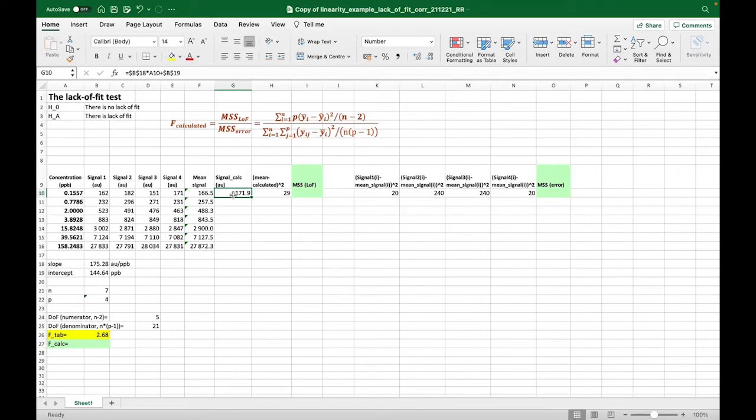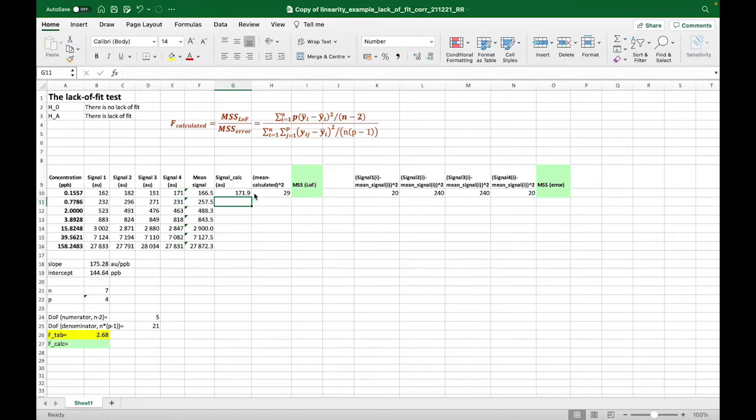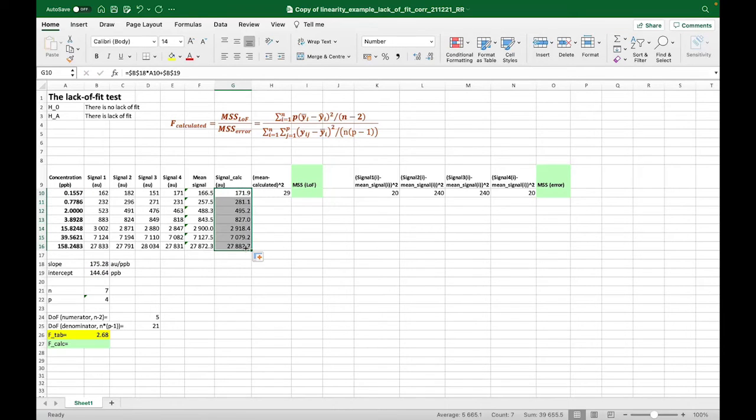We can find the calculated signal value where this concentration, we multiply by slope and add the intercept. And again, for all the concentration levels.